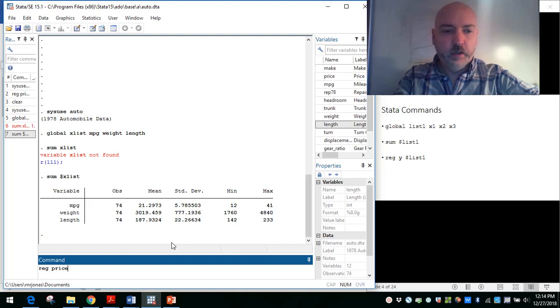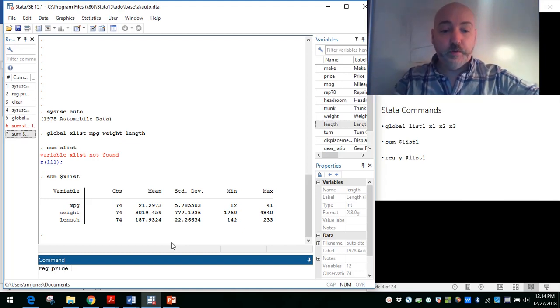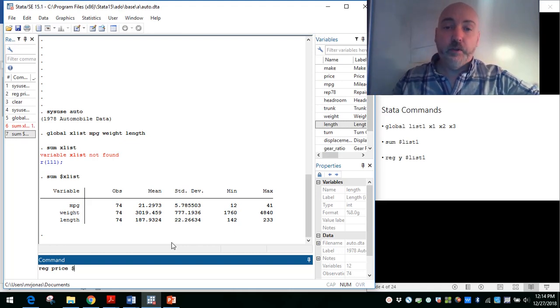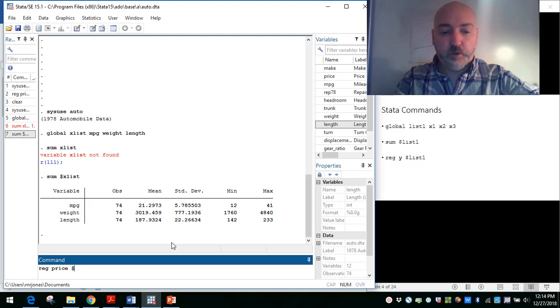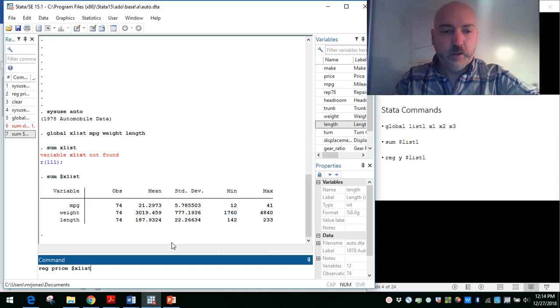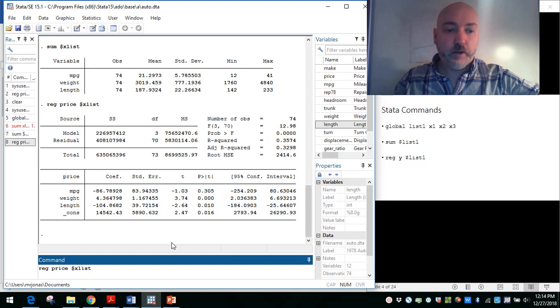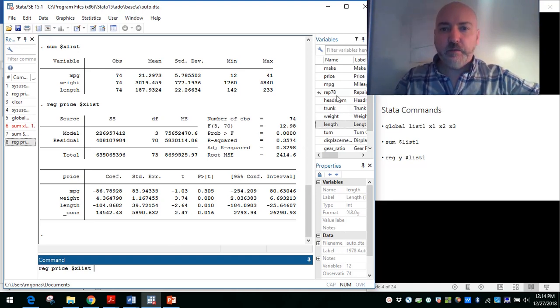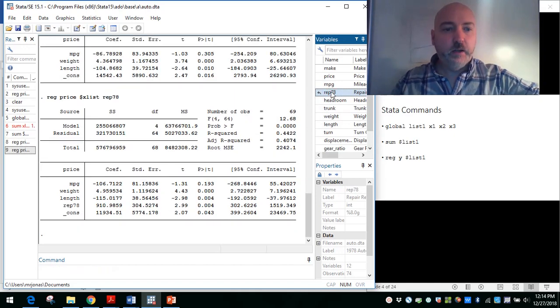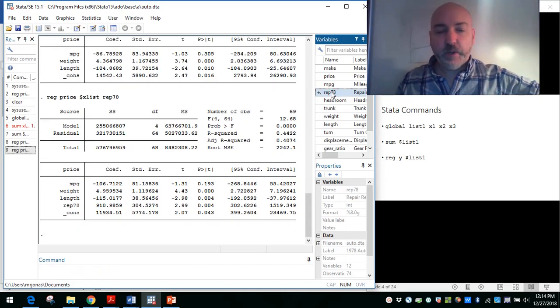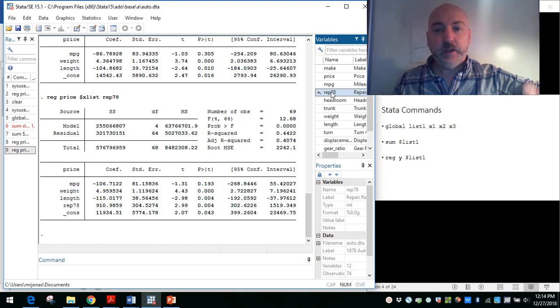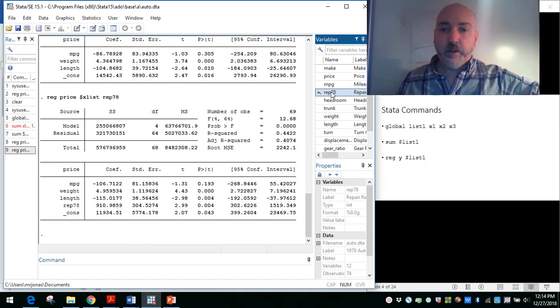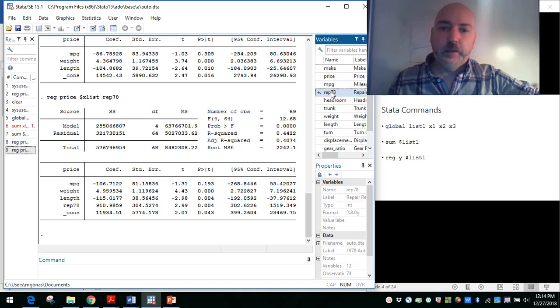And then lastly, if we want to predict the car price with all of those variables in our list, do exactly the same thing. We can't just type it out as the list name. We've got to use that dollar sign prefix so Stata can distinguish. So dollar sign x list. And then we can add additional variables to that. If we want to say, if those are the core variables, let's see if this repair record in 1978 adds additional explanatory power. As long as we have that dollar sign x list in our command, those are always going to be there, and then we can add to it later on.